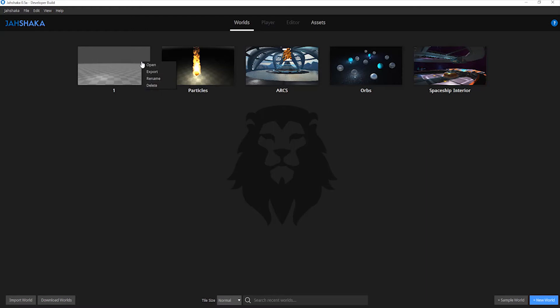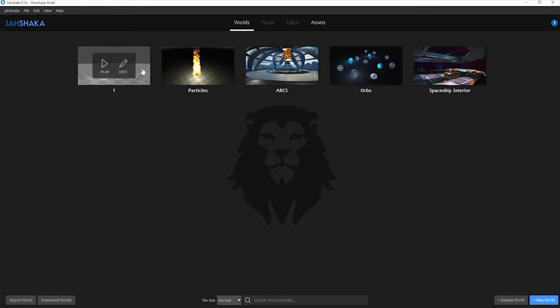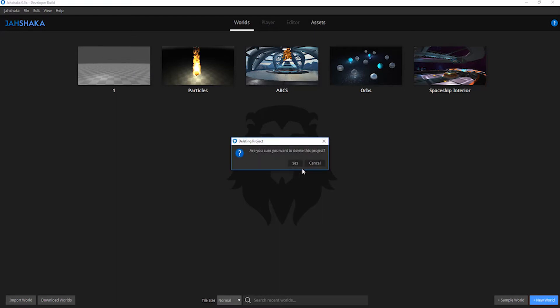Also, if you right click on the thumbnail, you have the option to open, export, rename or delete a scene. For example, this is how you delete an unwanted scene.